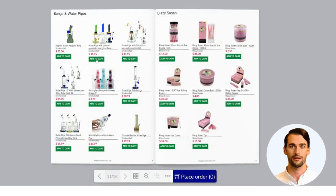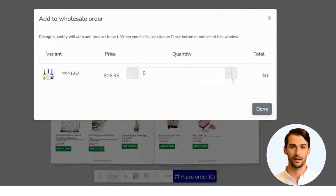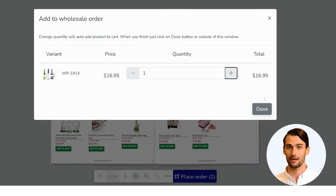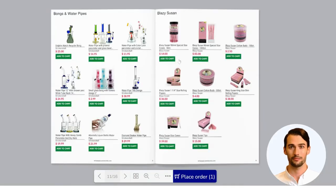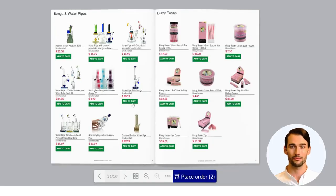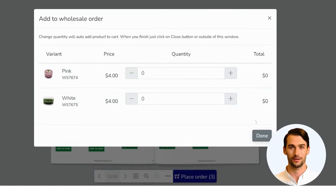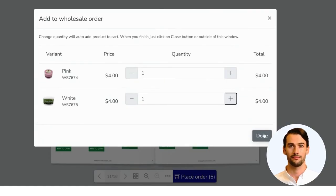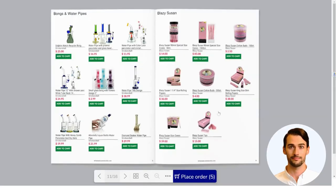This catalog allows you to add the products you like the most to the shopping cart by clicking on the add to cart button. Once you have all the products in the cart, you proceed to complete the order by clicking on the blue button place order.